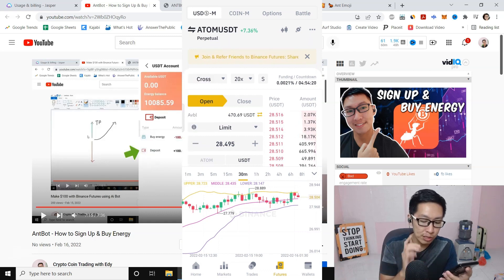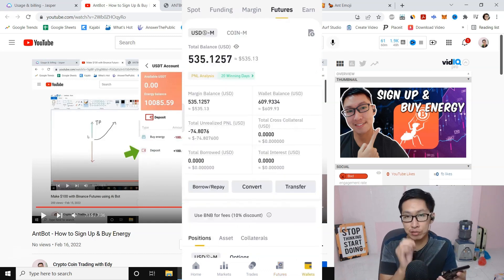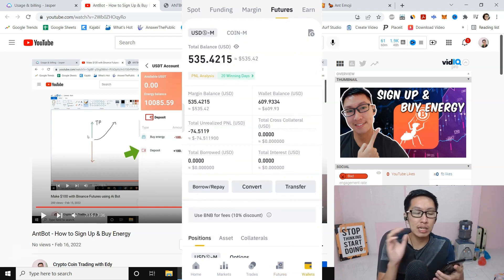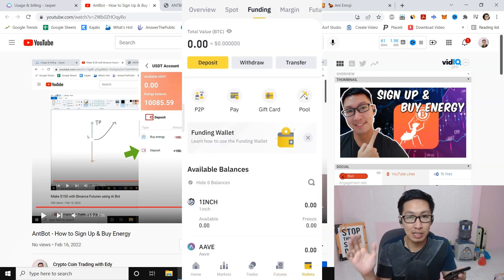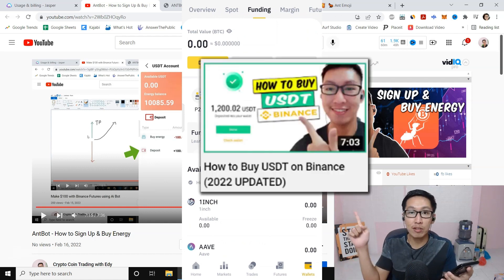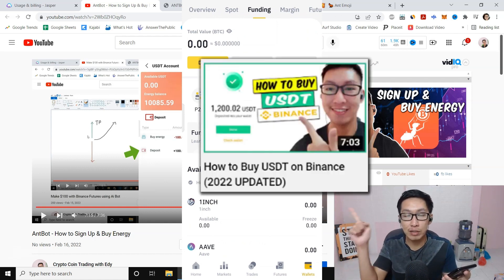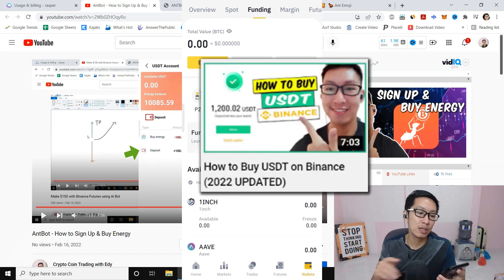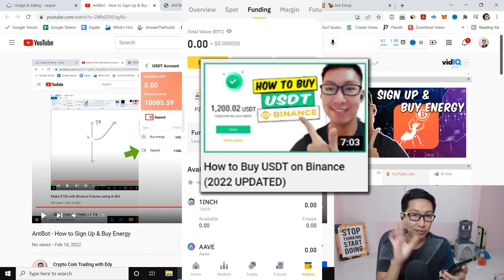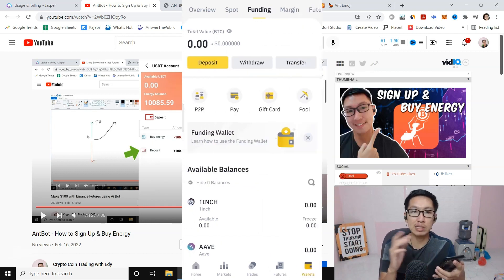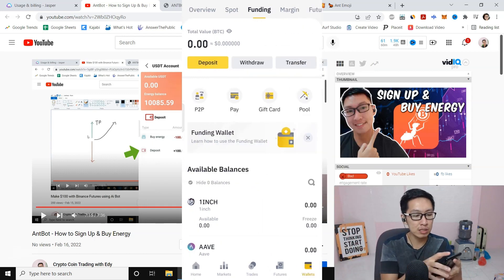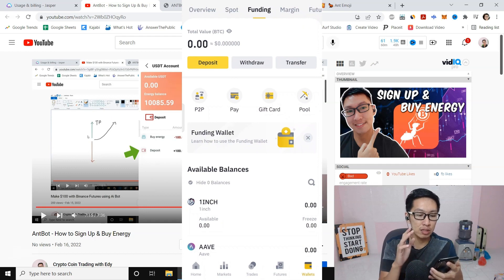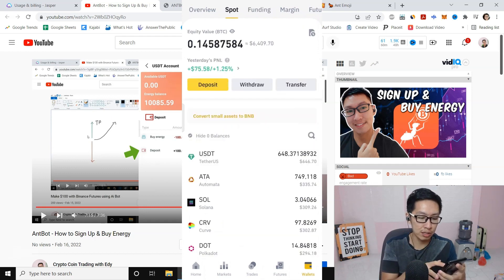Also make sure you have funds inside your Futures wallet. Let's say you buy USDT through peer-to-peer—you can watch this video I show you how to buy USDT. Basically it's in Funding. You can transfer from Funding to Futures, or you can transfer from Spot to Future. Press on Transfer.